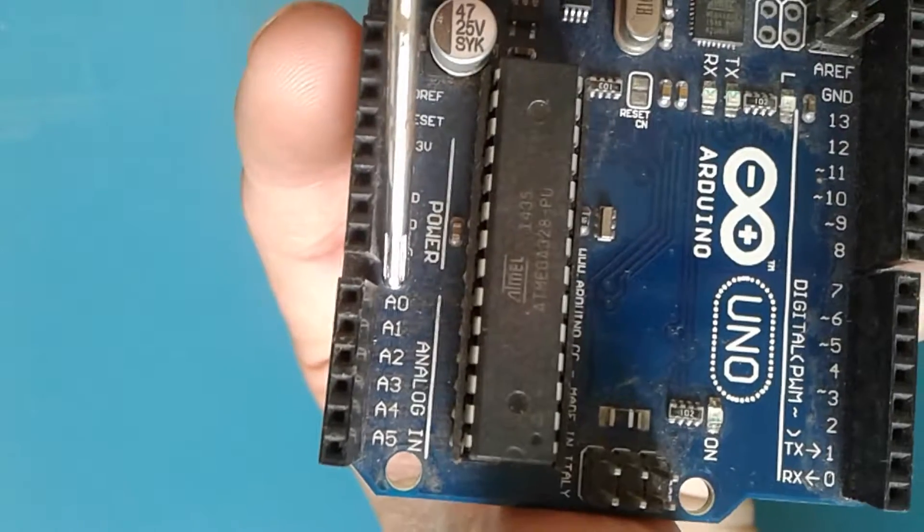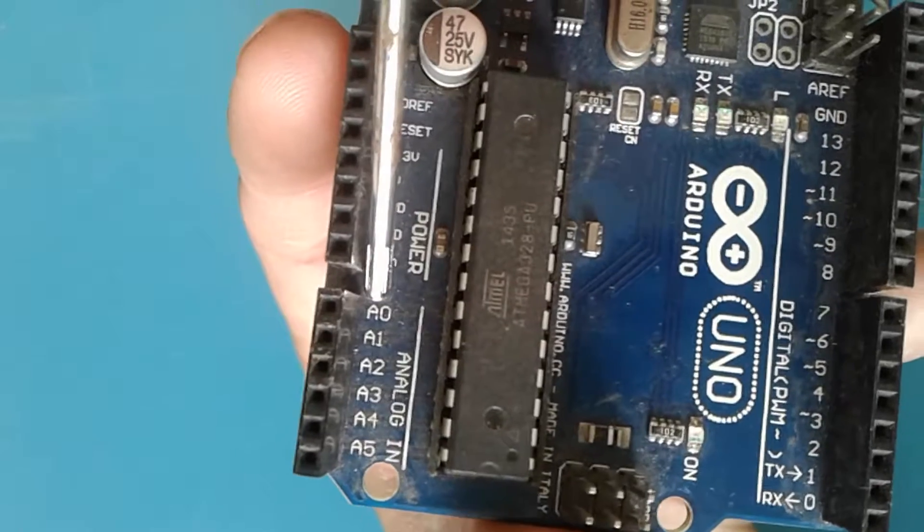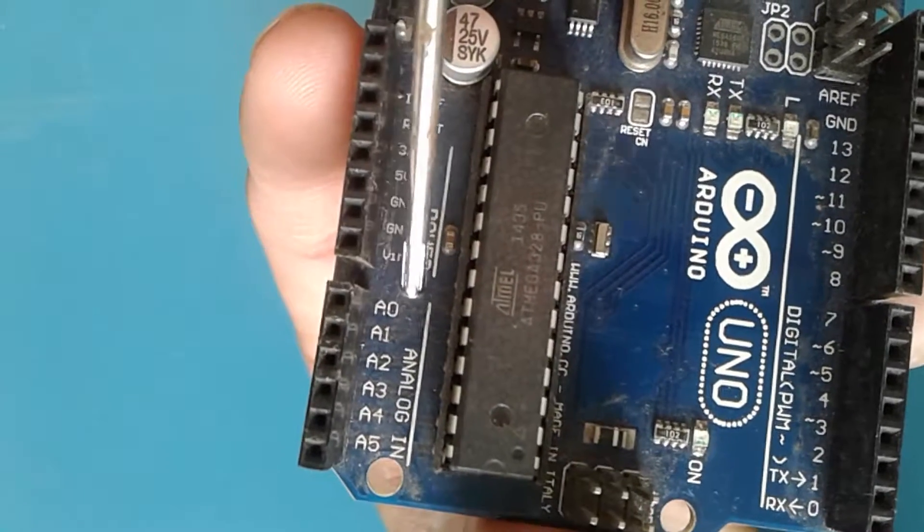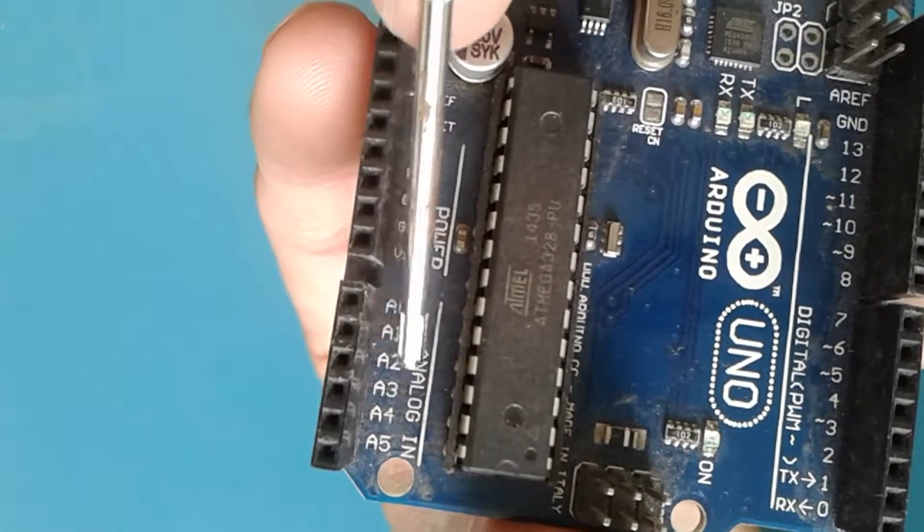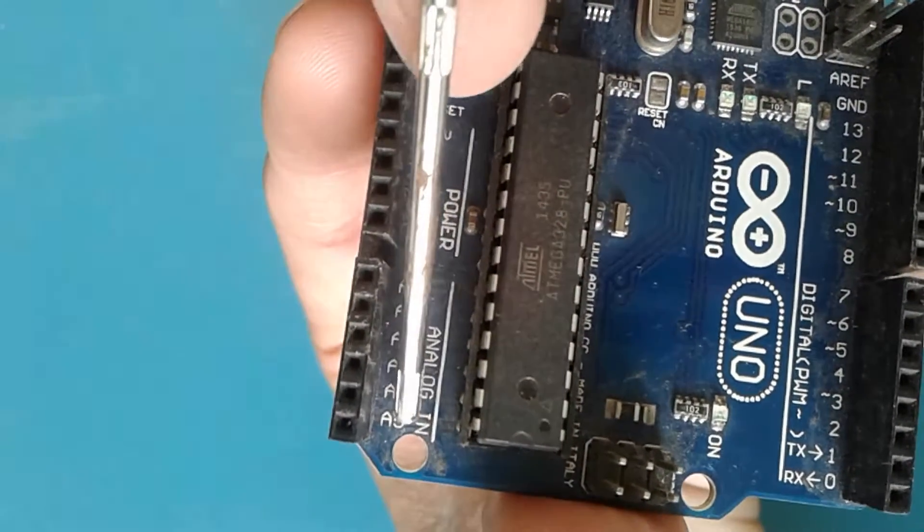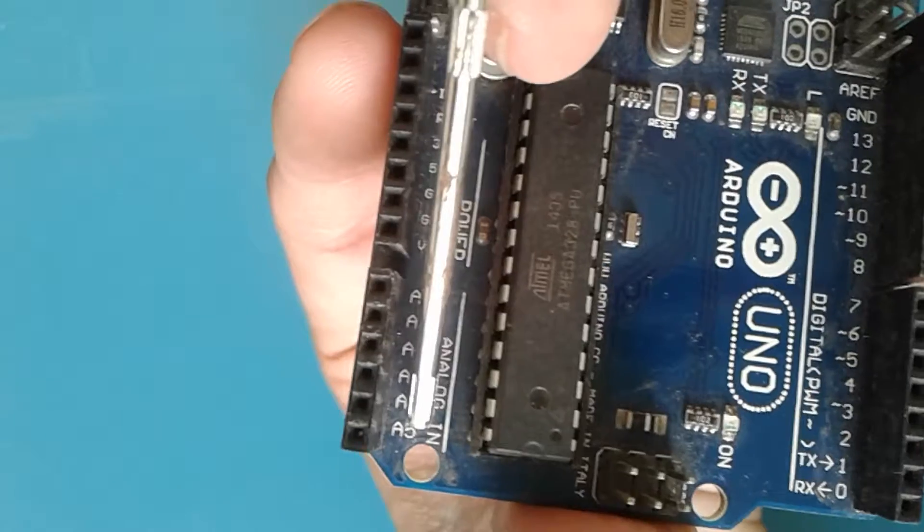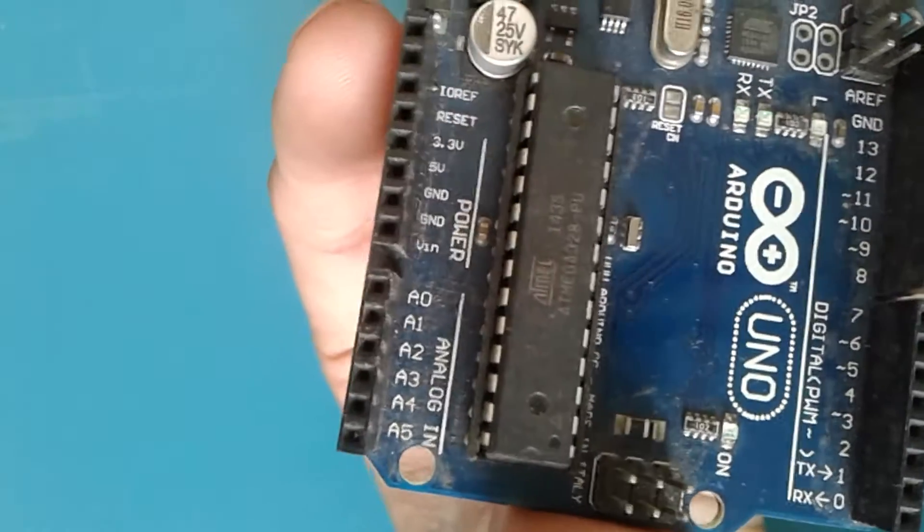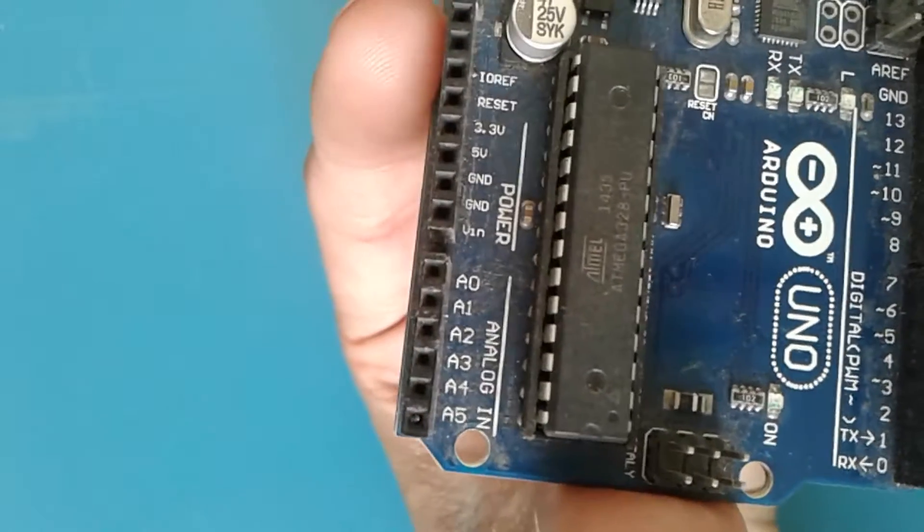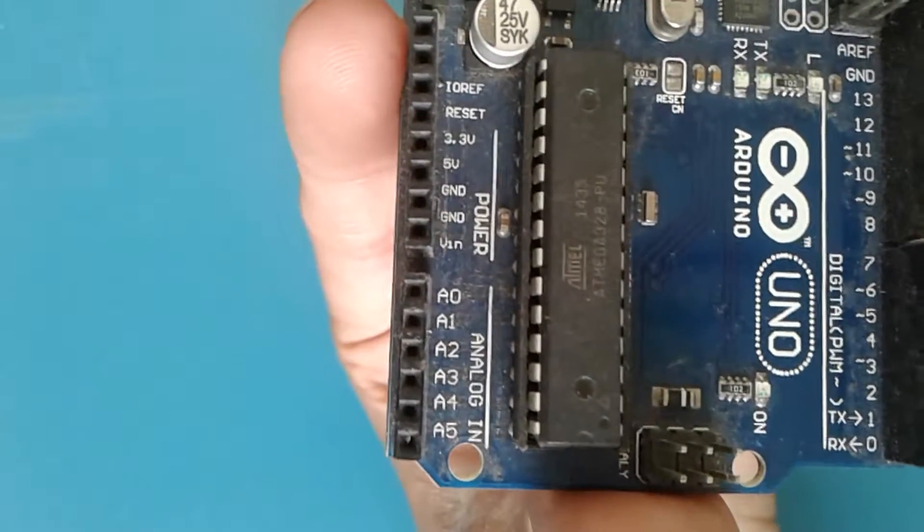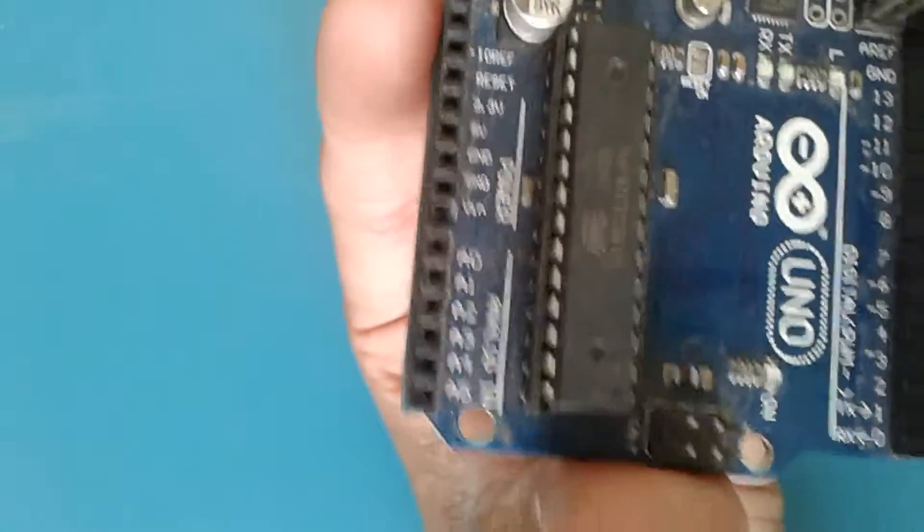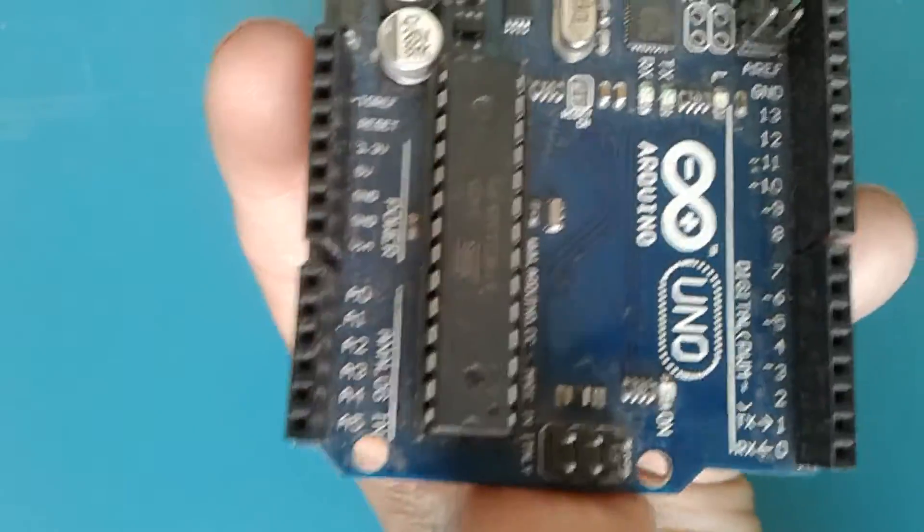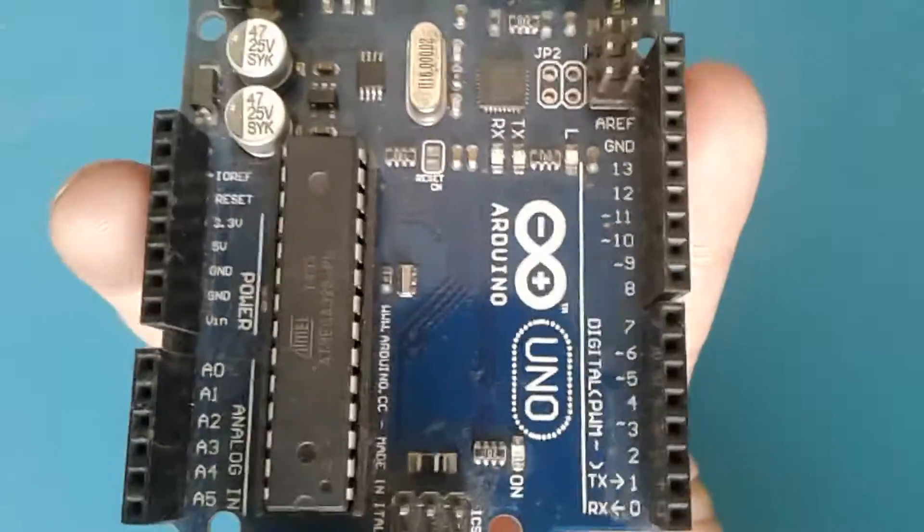Here we have another section, that is the A0, A1, A2, A3, A4, and A5. These are all the analog input pins. You get analog readings from sensors like LDR and potentiometers.